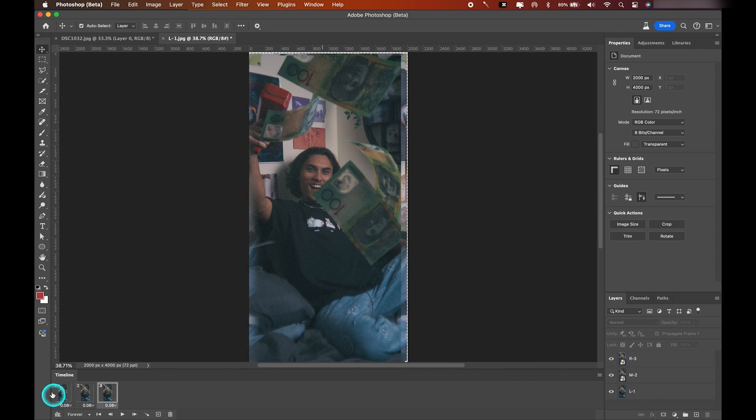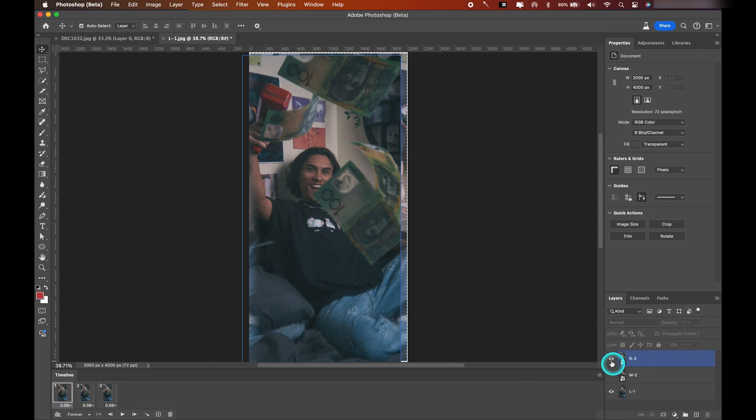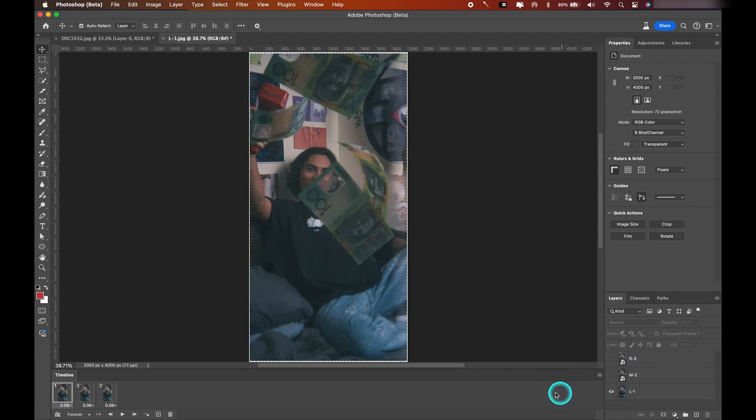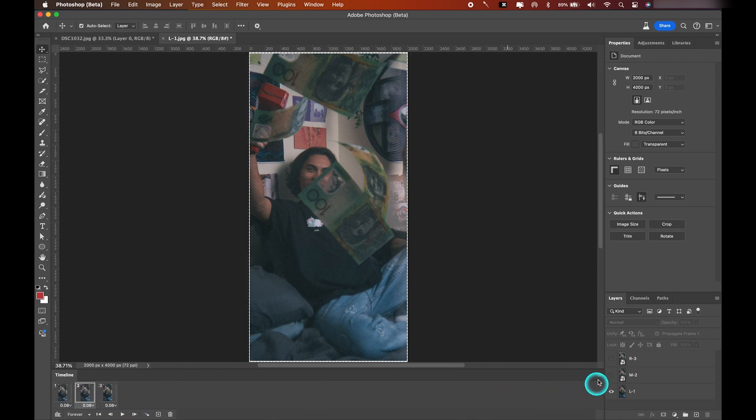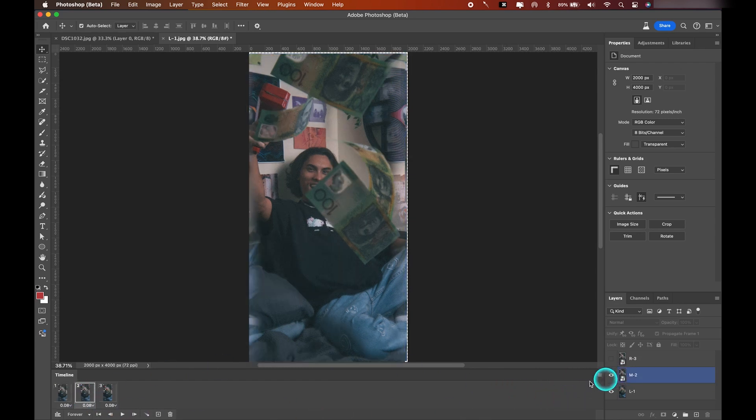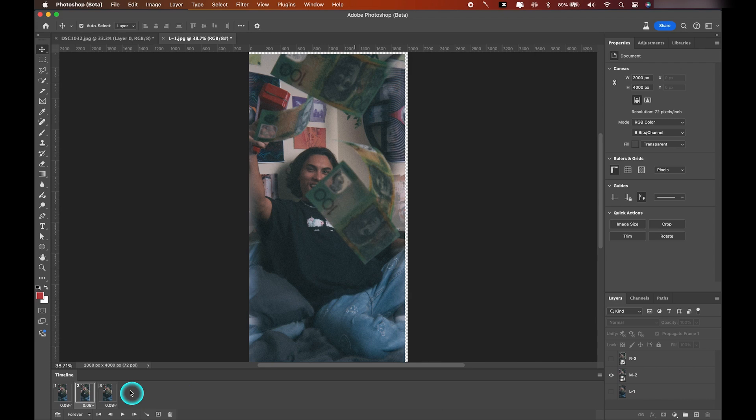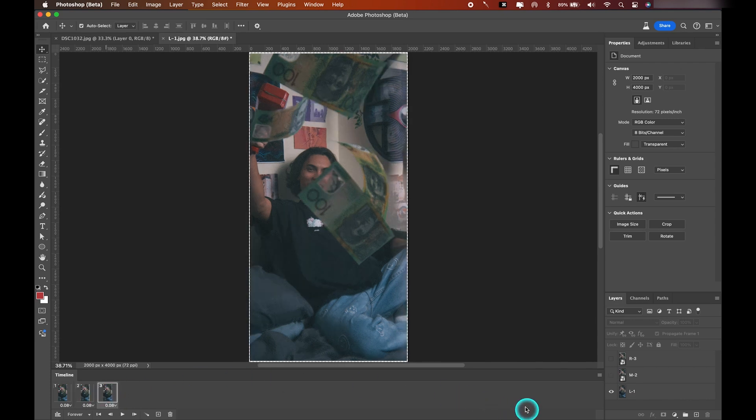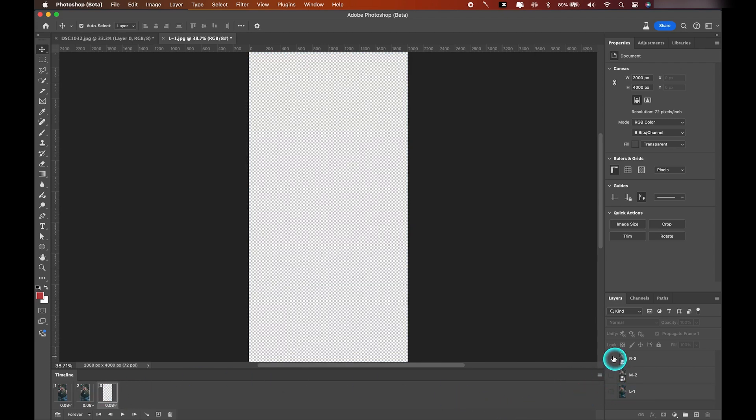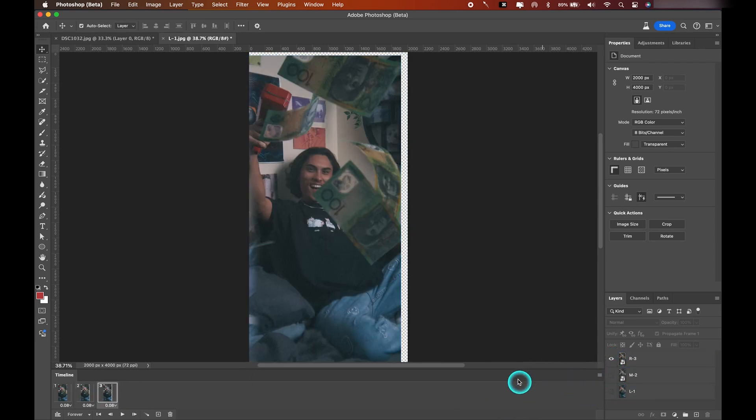Let's go over and click the first frame, and all we need to do is just untoggle the visibility for the second and the third layers, leaving only the left photo visible. Now let's go over and click the second frame, and now we'll toggle the visibility for the middle layer and untoggle the layer below it. Now we'll go over to the third frame, uncheck the left photo and turn on the right photo, and now we've got each of these frames assigned to their own photo.